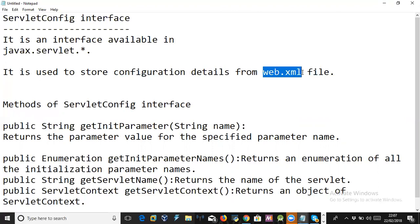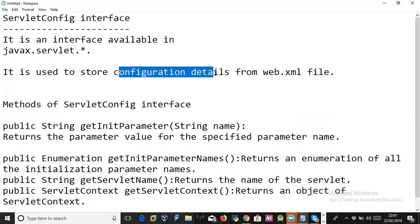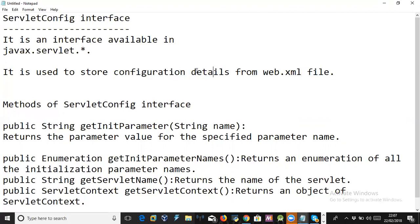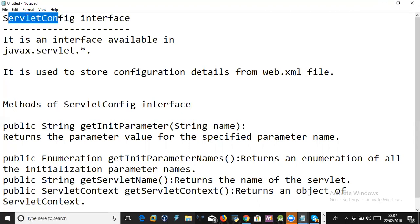The configuration details declared in web.xml are called initialization parameters. It also has the complete servlet information — servlet name, servlet class, and initialization parameters — all of which we call configuration details. These details can be stored into the ServletConfig object.